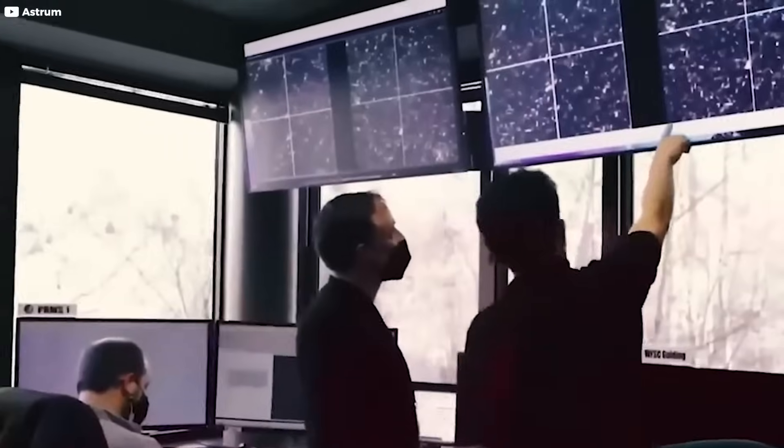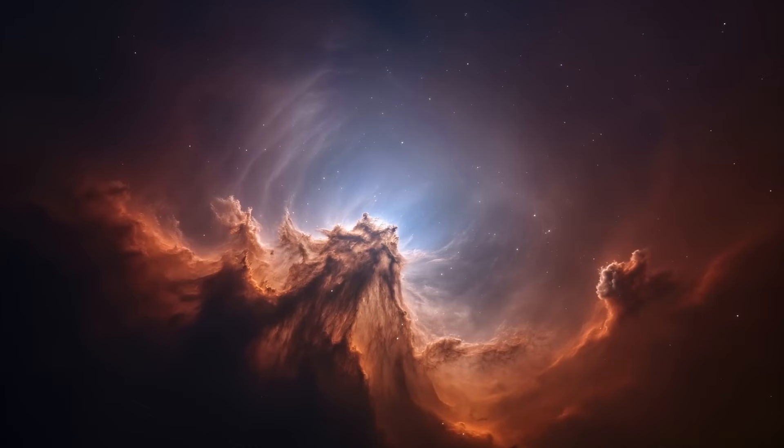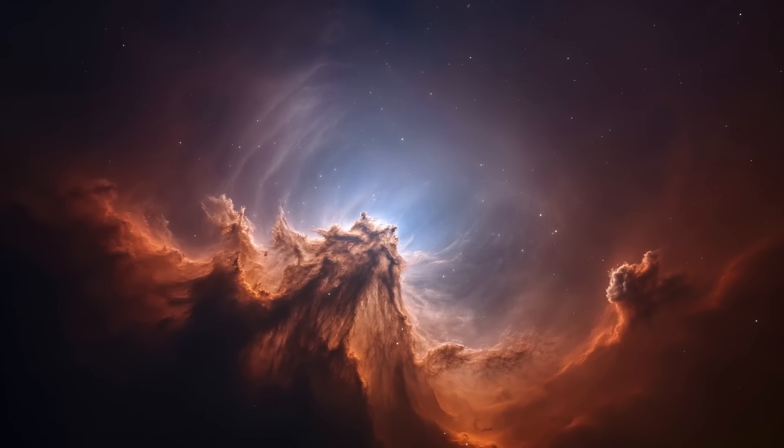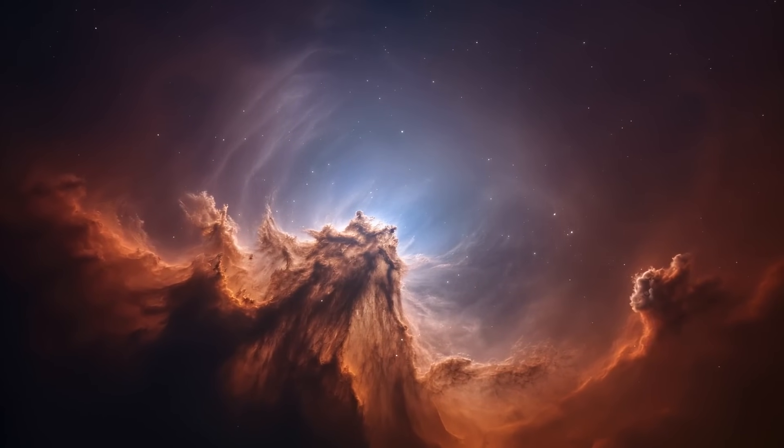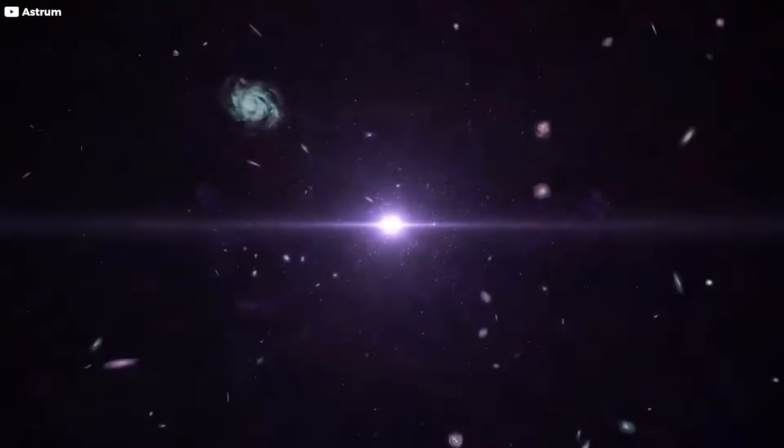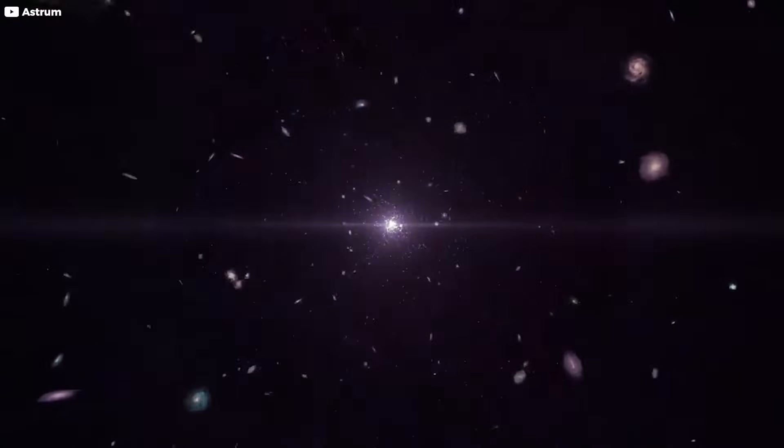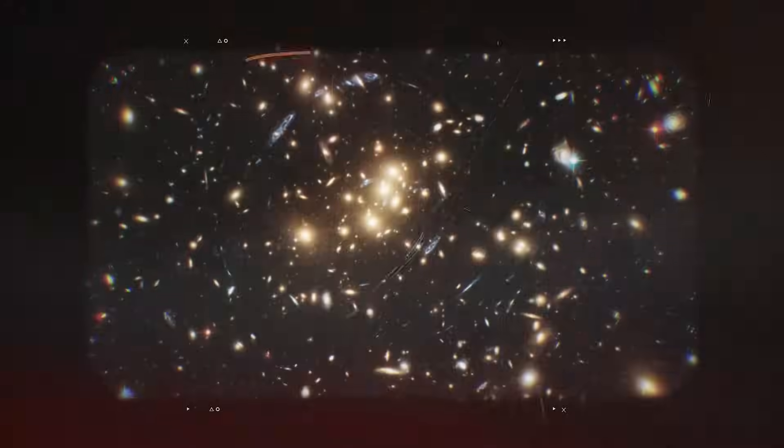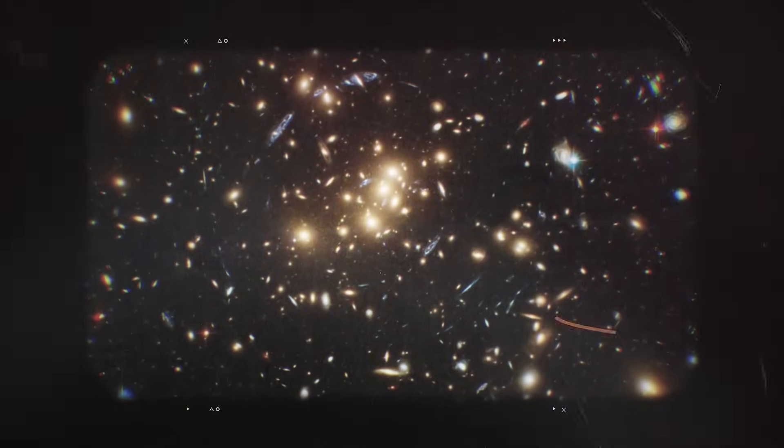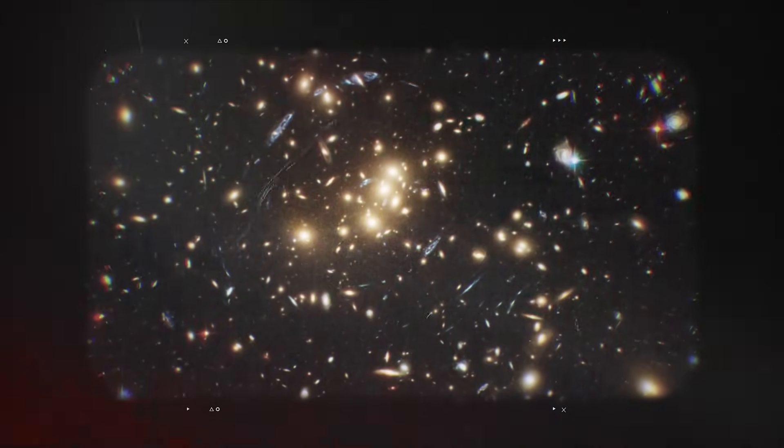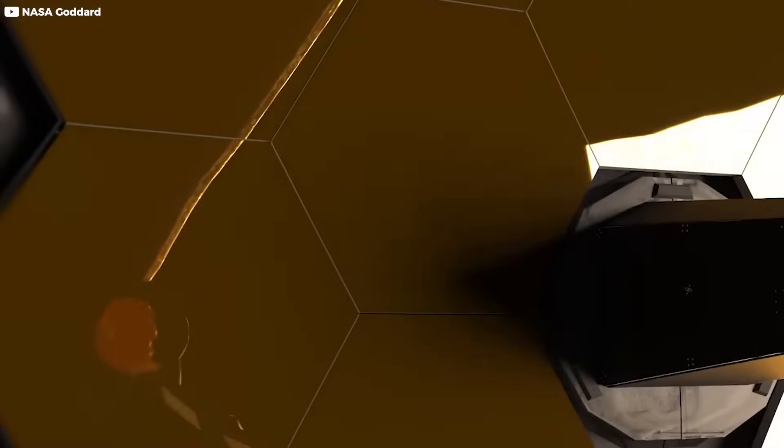Scientists named it, cataloged it, but they couldn't explain it. How did something this developed appear so early, when the universe was barely awake? It wasn't alone. More ancient giants followed, compact, glowing islands of stars and dust where only drifting hydrogen should have been. These galaxies had weight, they had shape, and they had no business existing when they did.